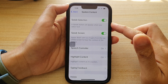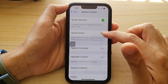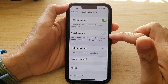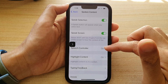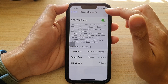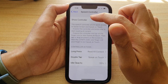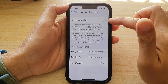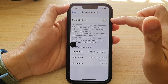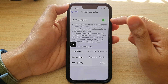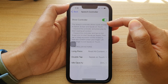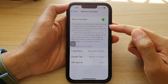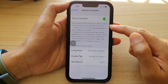Next, go down and turn on Speak Screen. If you don't turn on Speak Screen, you will not be able to turn on the speech controller. Then in the Speech Controller settings, tap on the Show Controller switch to turn it on or off. When Show Controller is on, it allows quick access to Speak Screen and Speak on Touch.